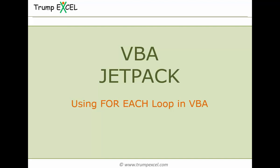Hello and welcome to the VBA Jetpack course by Trump Excel. I am Sumit Bansal and in this video we will learn how to use FOREACH loop in VBA in Excel. So let's get started.